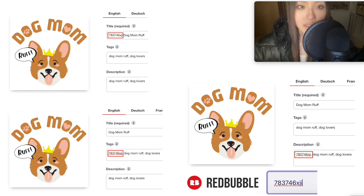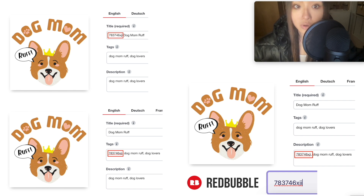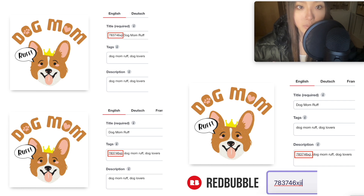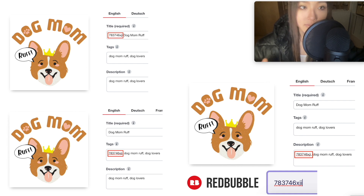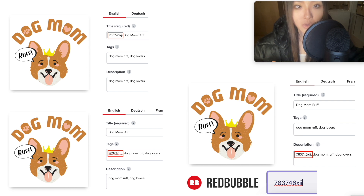So why is it important to optimize for SEO? It's how you get found on Redbubble and also through Google. You want to be using keywords that people are searching for to get as many eyes on your products as possible, because if people don't see your design, they can't buy it.